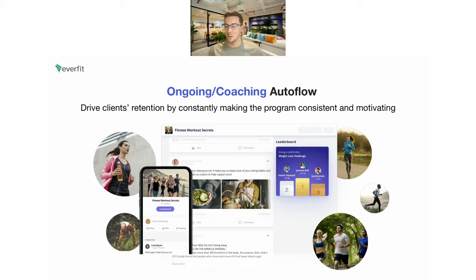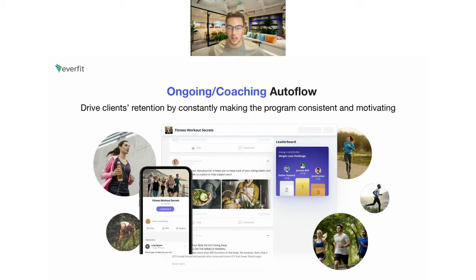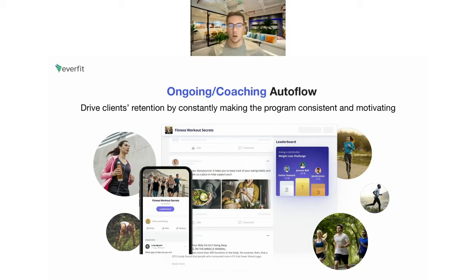A couple of questions coming in — we will get to the Q&A. Robert mentioned a colleague trying to join; I don't have admin access to let people in so I'm not sure what that issue would be. And yes, you are able to take payments on Everfit — we will be going through that in more detail. For the ongoing coaching auto flow, I'm going to go and actually build it on the web platform now, so let's go through that.